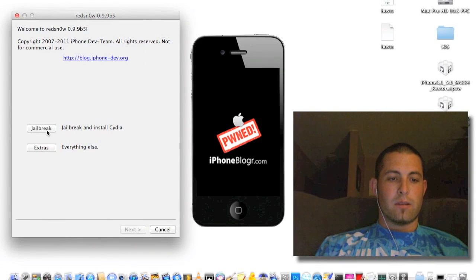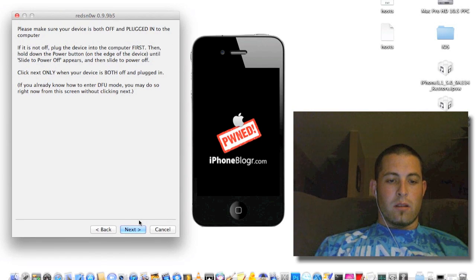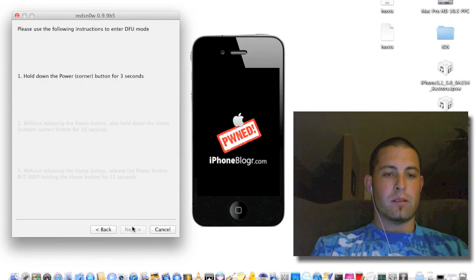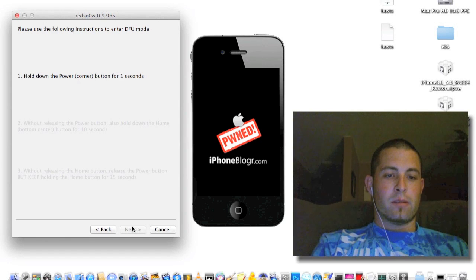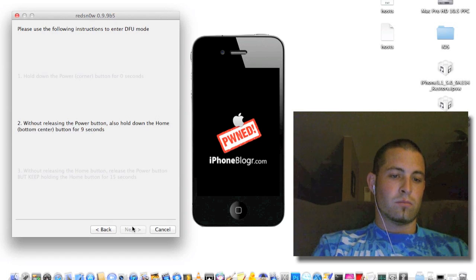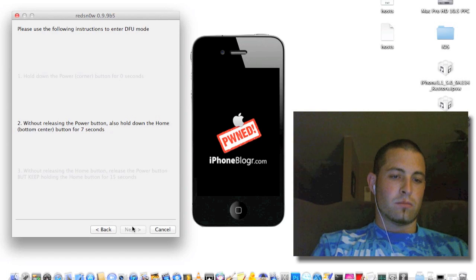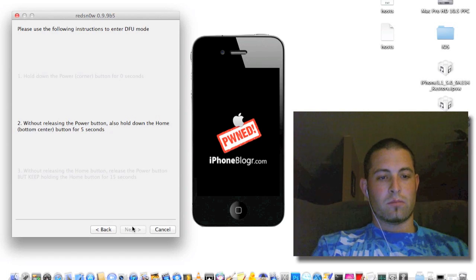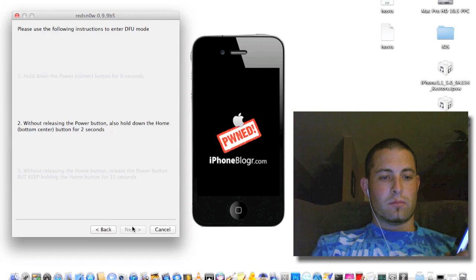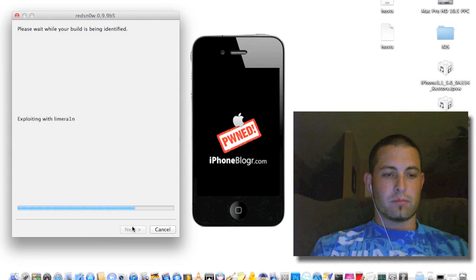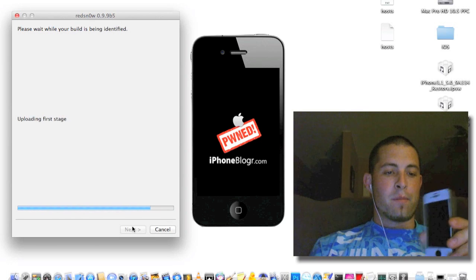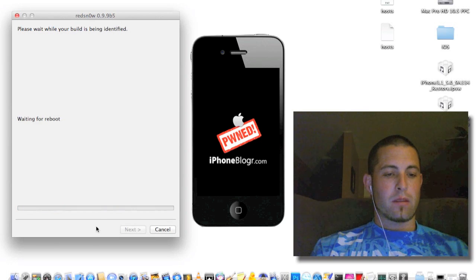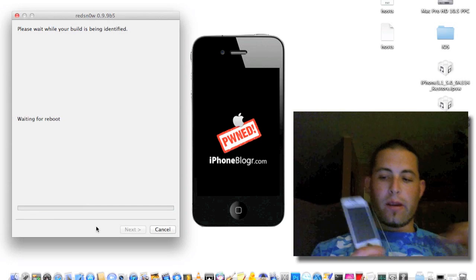I'm going to go to RedSn0w. Three seconds. I'm getting a black screen. I'm going to go to the white.